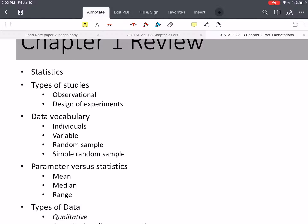Then we talked about the types of studies. There are two types: observational studies and designs of experiments. Observational studies are exactly what they sound like — we observe the process occurring without any interference. In design of experiments, we set up the experiment to change the inputs in order to look at the results and determine statistically whether or not there is a cause and effect relationship.